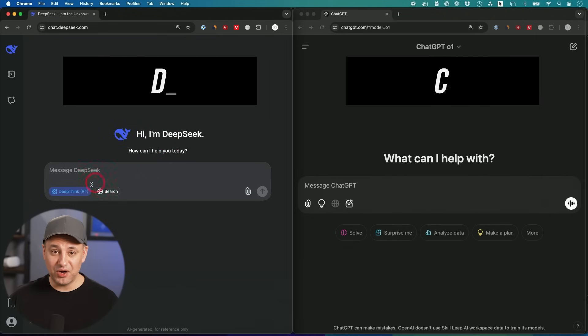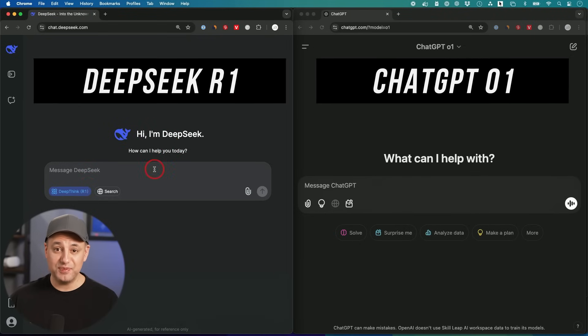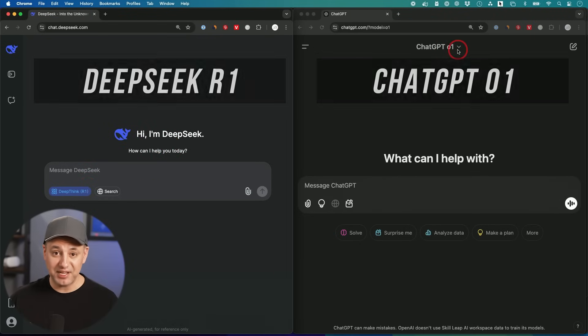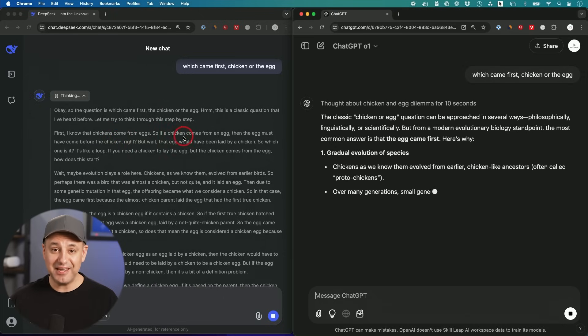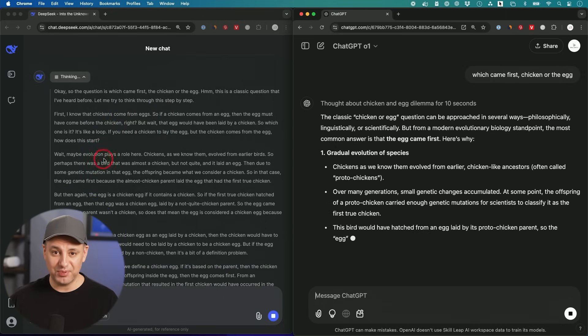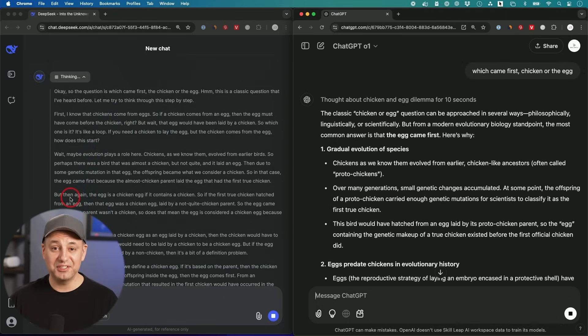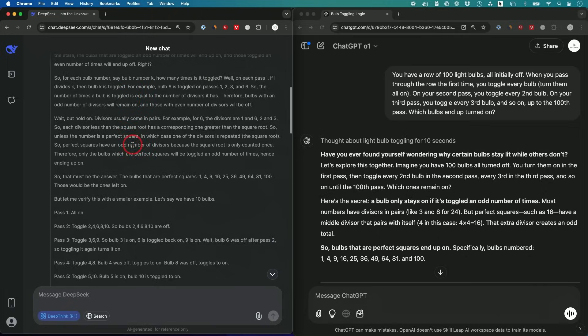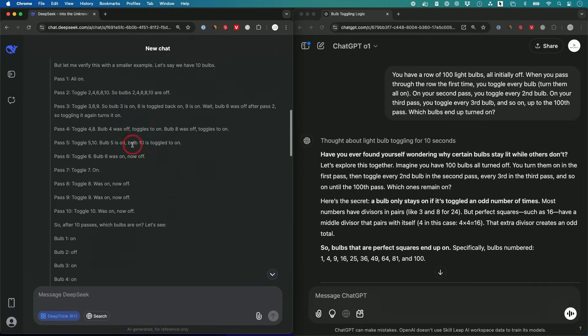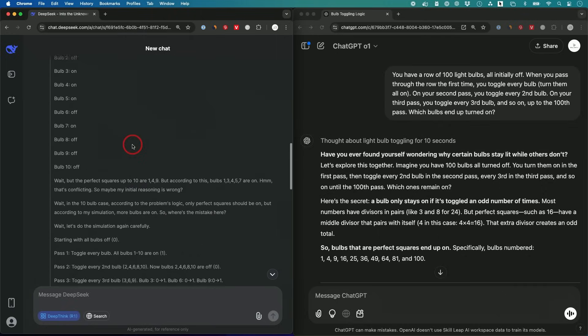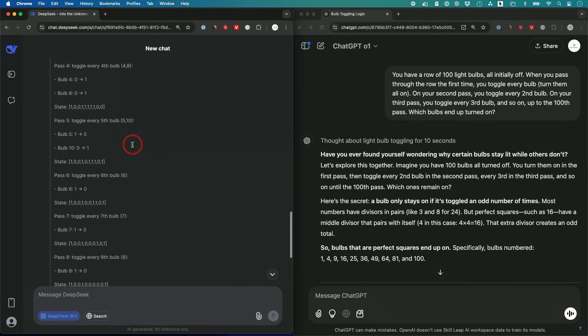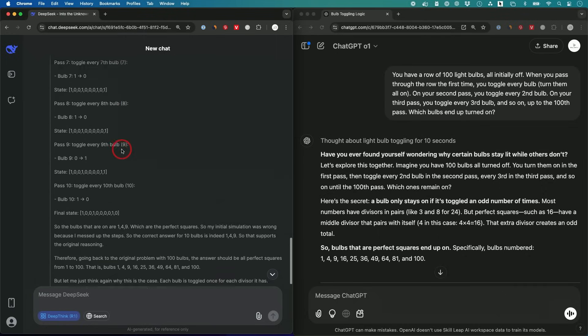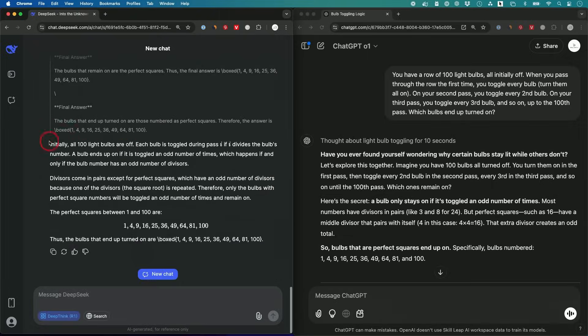I compared DeepSeek R1 reasoning model versus ChatGPT R1 reasoning model side by side. I ran it across 10 different reasoning prompts and the results were completely surprising to me. I'm going to specifically use prompts that require reasoning, when it needs to think through a problem step by step before it just gives you an answer.